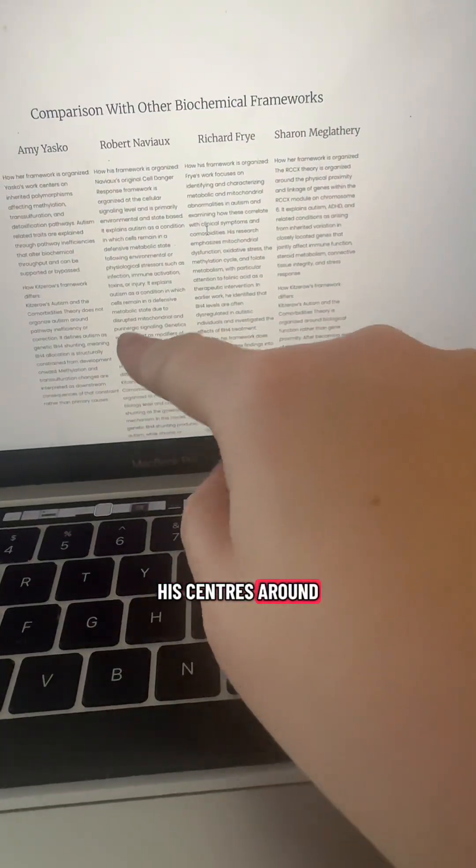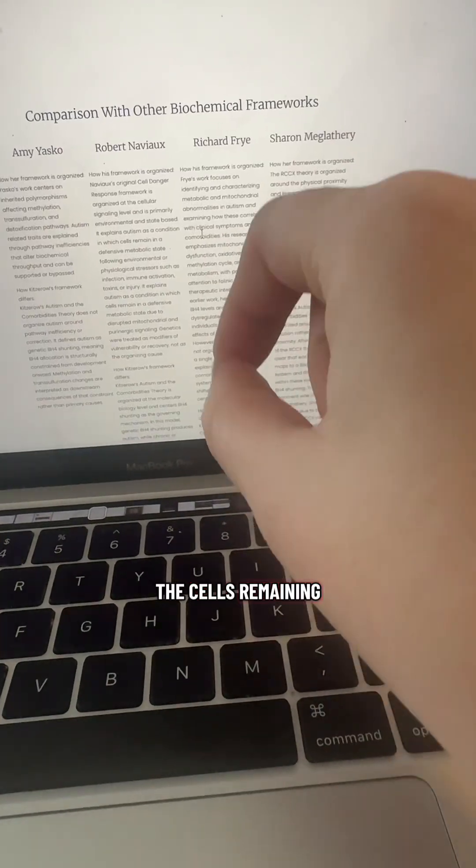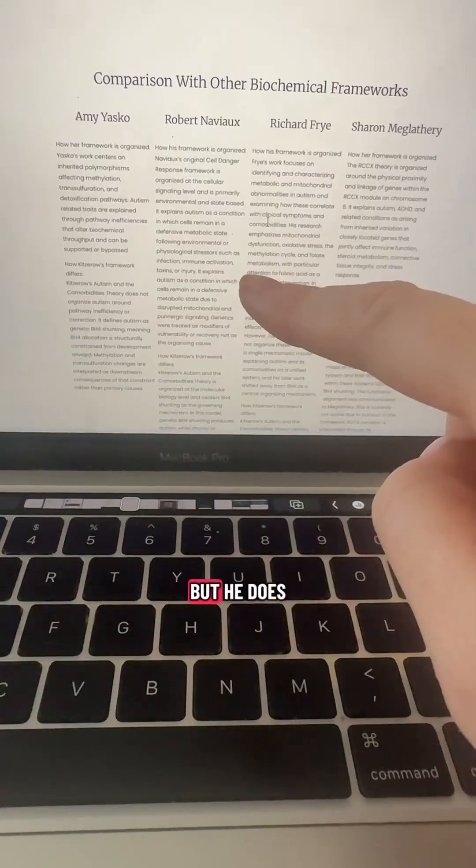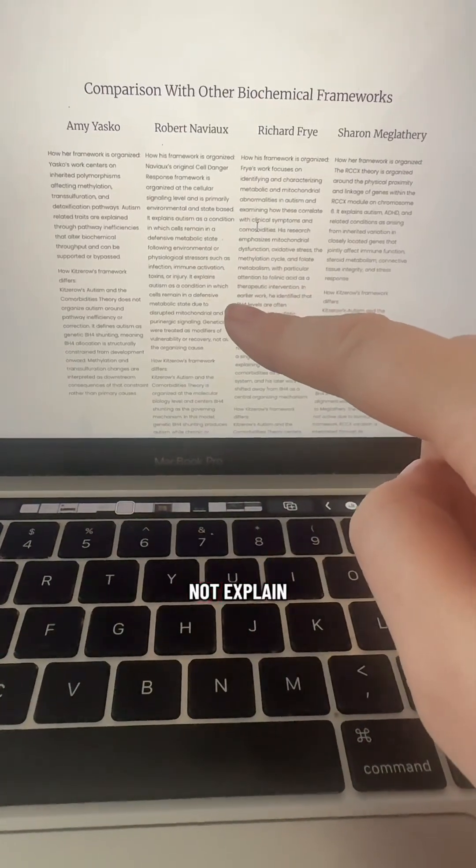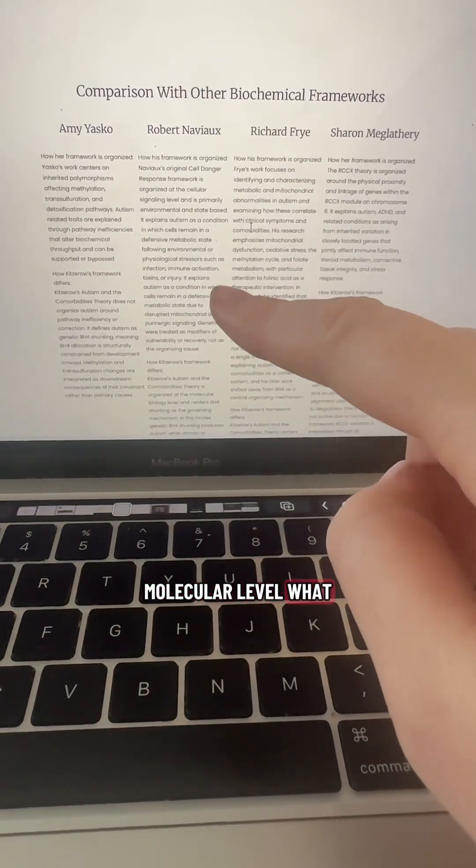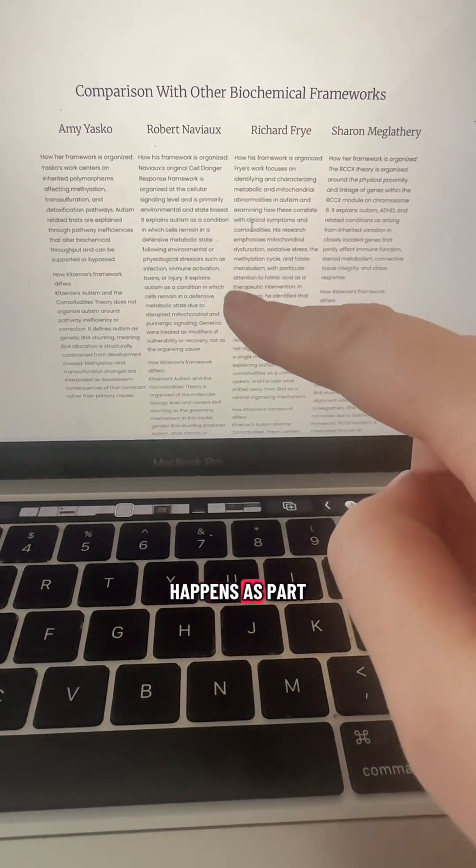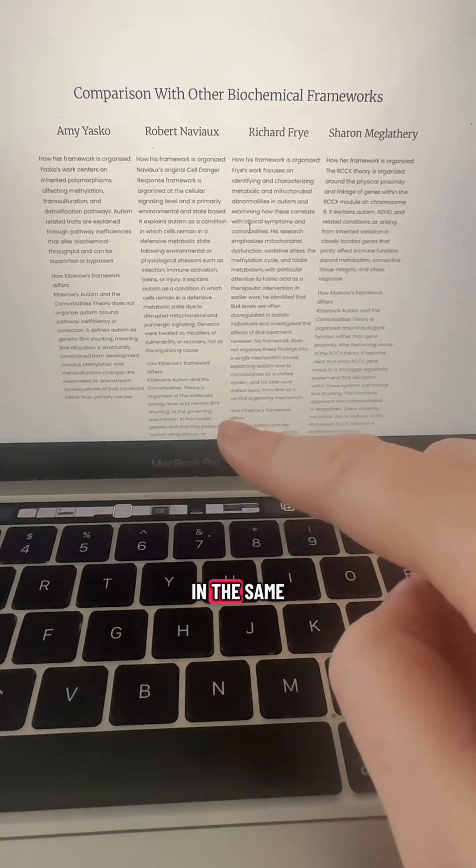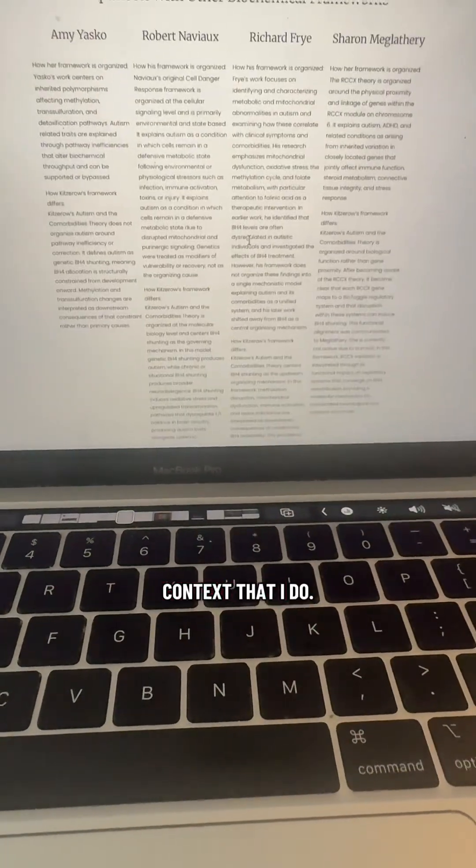His centers around the cells remaining in a defensive metabolic state, but he does not explain down to a molecular level what happens as part of that cellular response in the same context that I do.